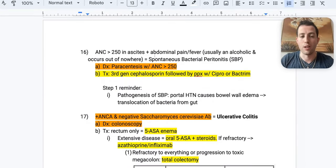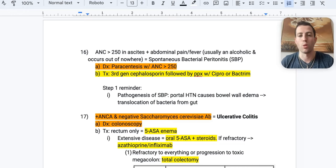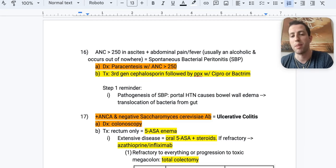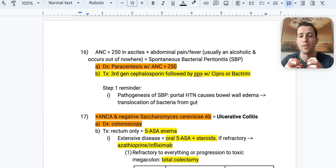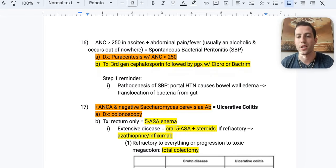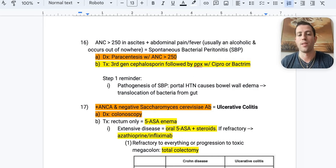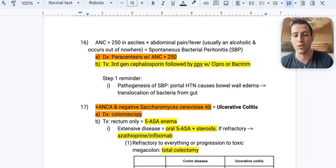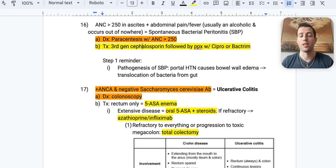Number sixteen: if a paracentesis shows an absolute neutrophil count over 250 in ascites, plus abdominal pain and fever — usually in an alcoholic or cirrhotic — think spontaneous bacterial peritonitis (SBP). Portal hypertension causes bowel edema, and bacteria translocate from the gut into the ascites fluid. Diagnose with paracentesis; treat first-line with a third-generation cephalosporin like ceftriaxone, then prophylaxis with ciprofloxacin or Bactrim.